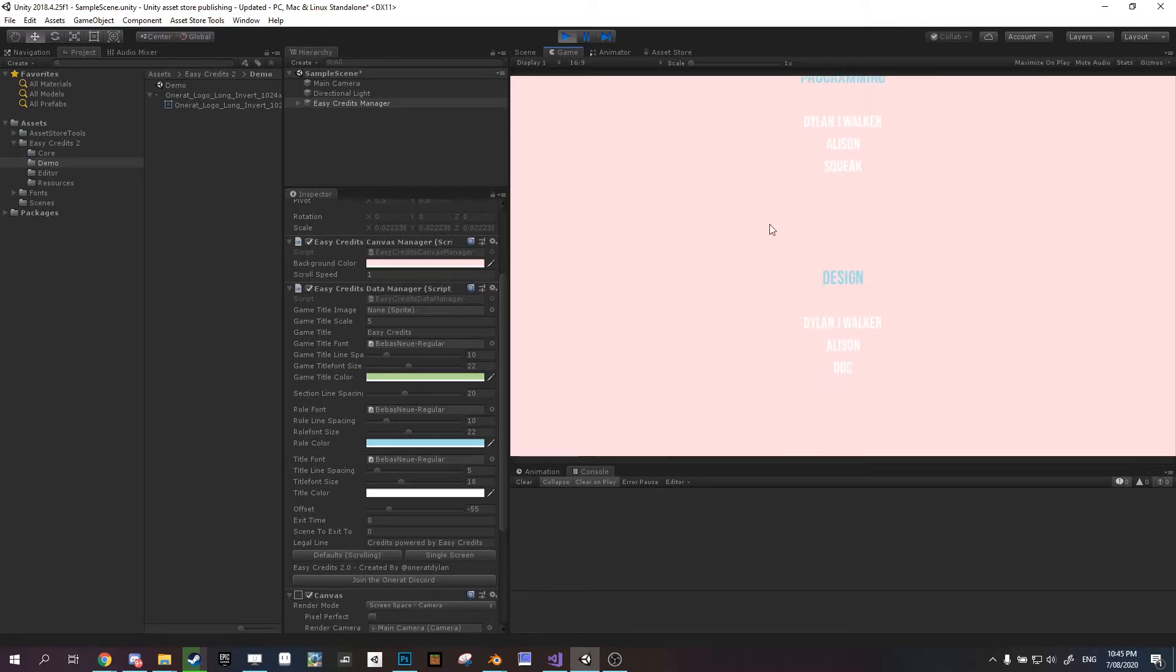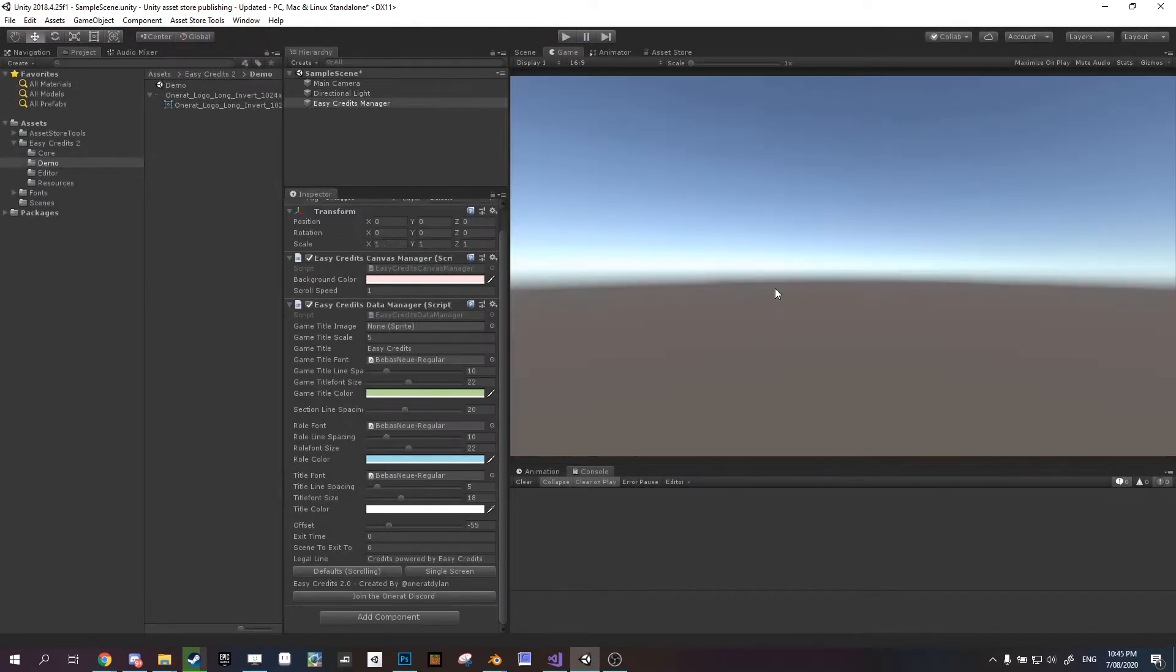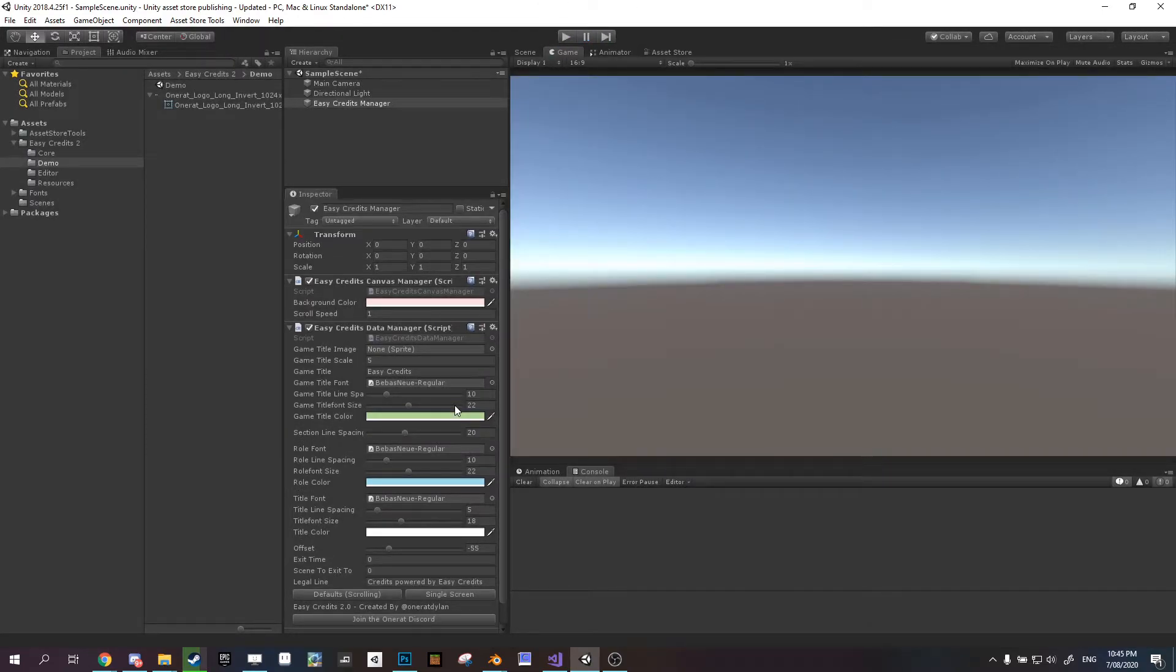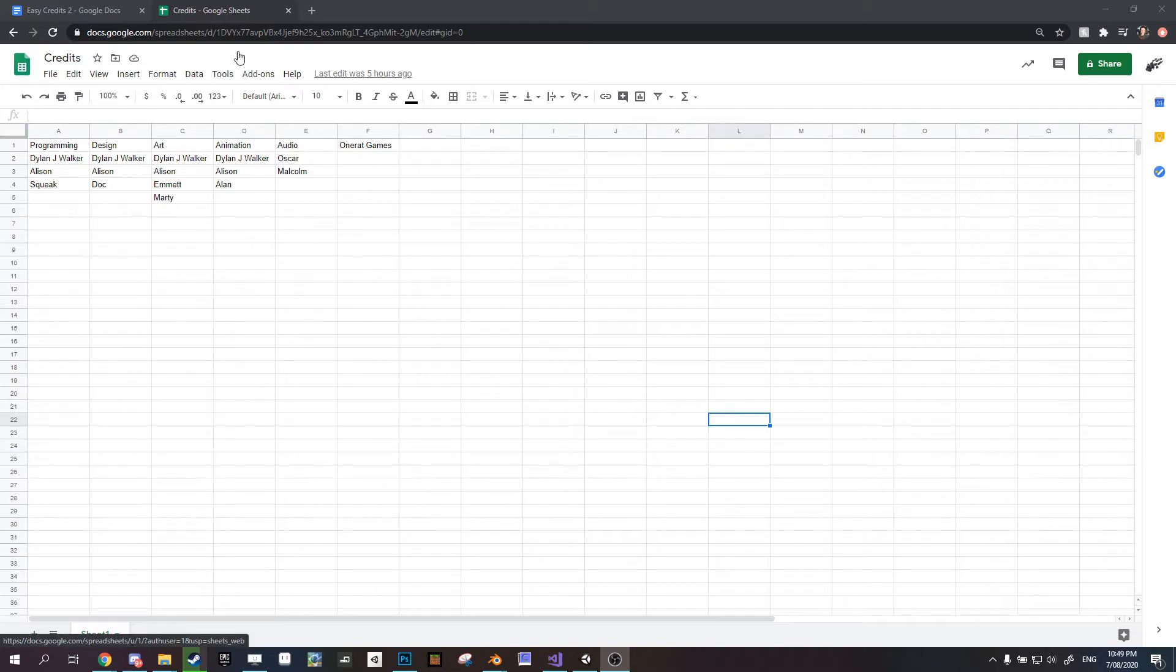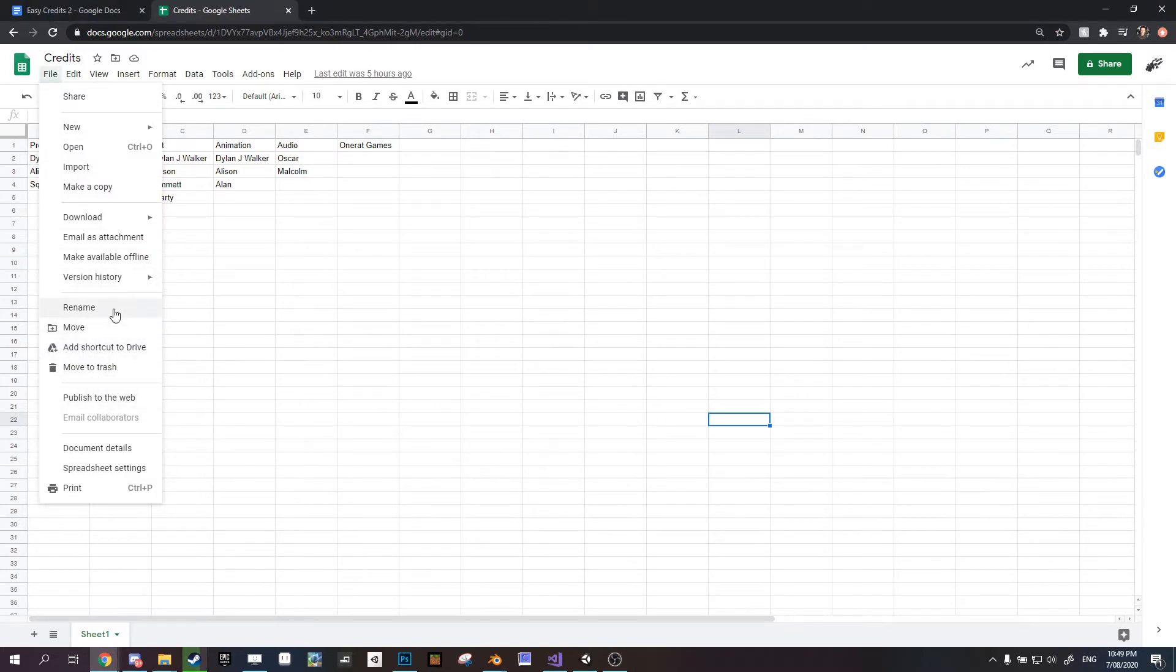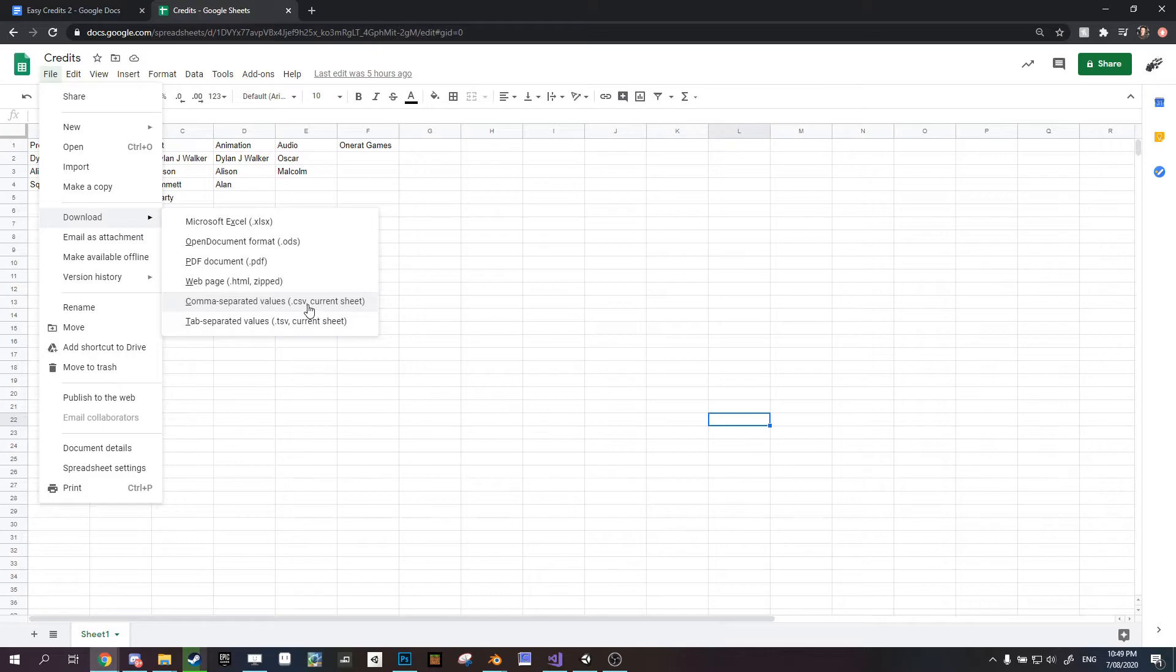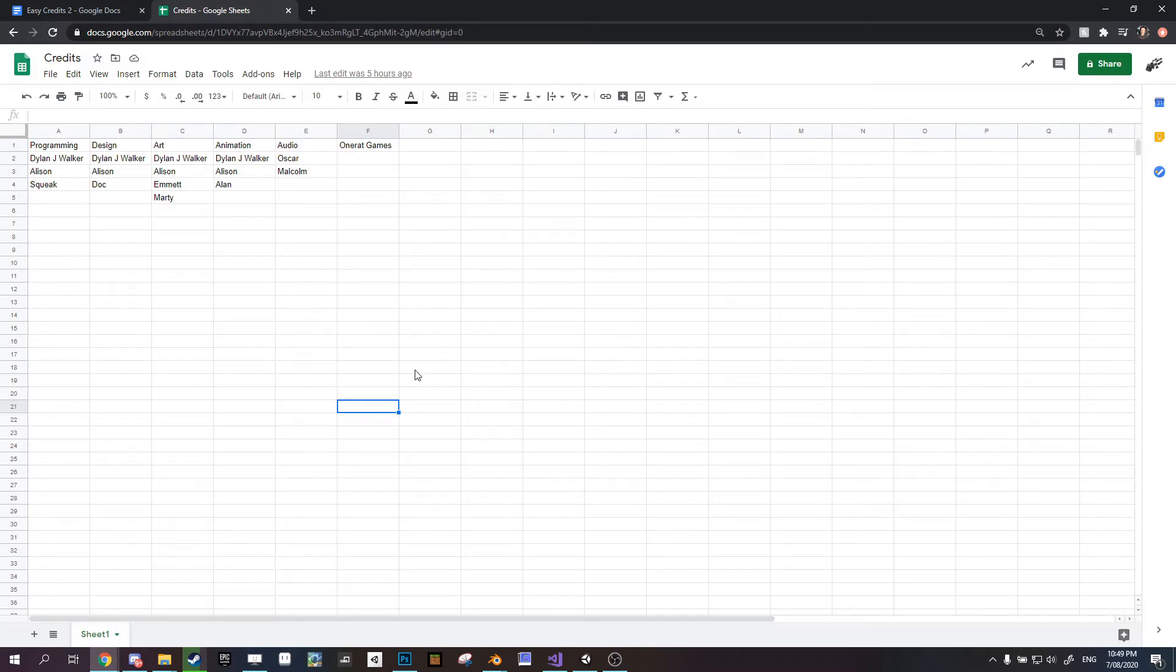But how do we actually fill in these sections? The roles and the titles? That's changed a lot in this new version of EasyCredits. You're going to want to use some kind of spreadsheet editor. It doesn't have to be Google Docs, but I'm using Google Docs for this. Any spreadsheet editor which allows you to save as a comma separated value sheet will be fine. Which all of them should do, because it's a very standard thing.